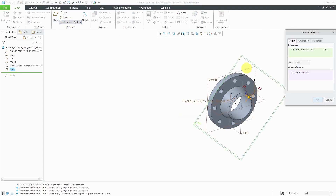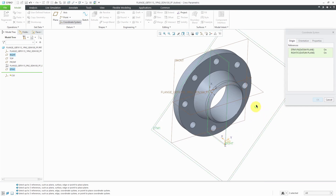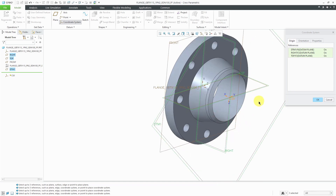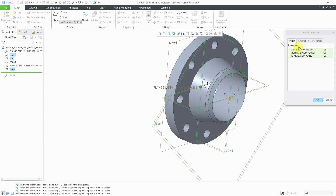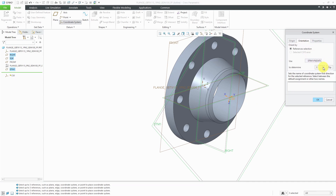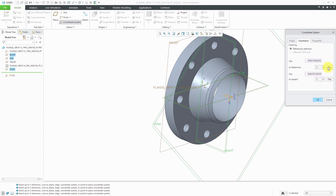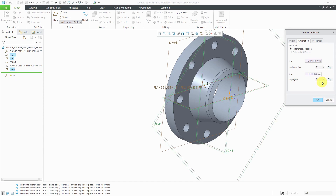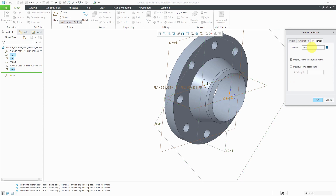Let's create a coordinate system. I'm going to hold down the control key and select these other two datum planes — that is the origin. The rule for coordinate systems is the Z axis has to point out. I'll go to the orientation tab and DTM1 that I just created is going to be for the Z direction. It has to be pointing out so I need to flip it, and then I want that datum plane to define the X axis. Now let's go to the properties tab — the standard naming is the word 'port' followed by a number. The first port, the entry port, is port 0, then port 1, port 2, and so on. I'll click OK.